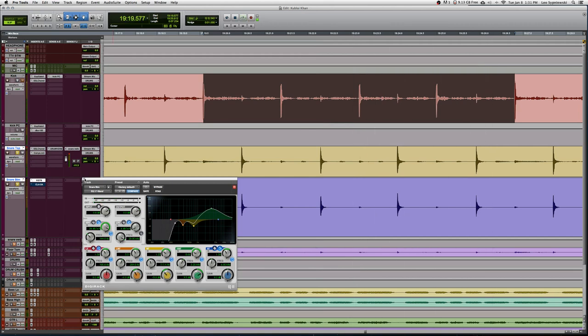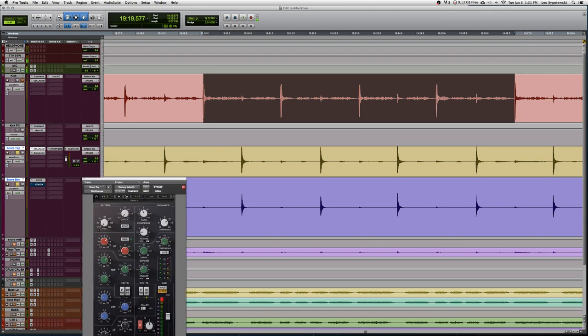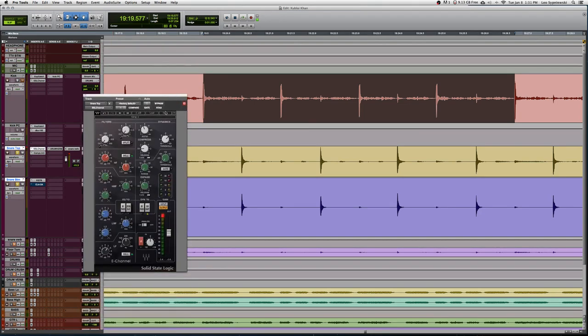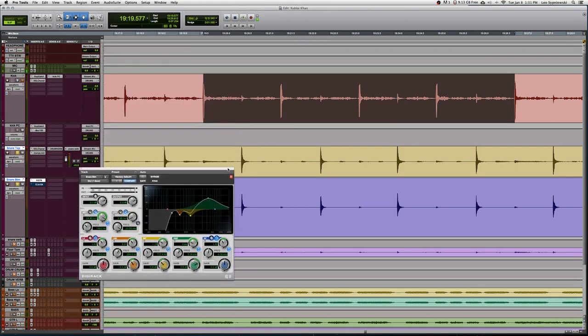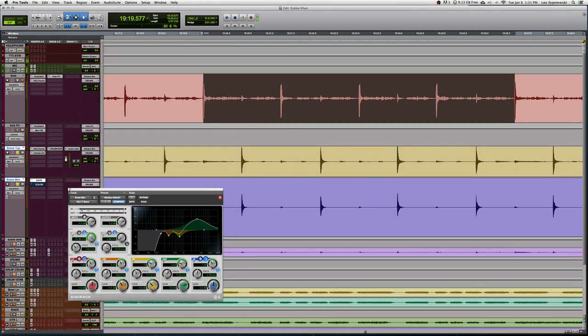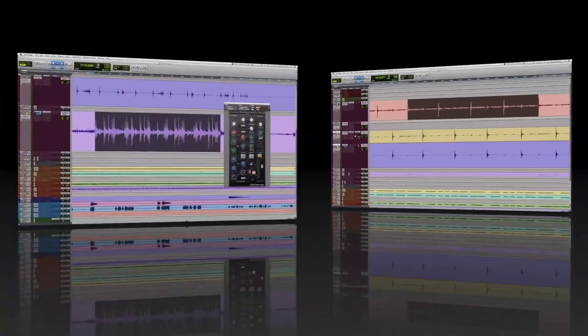So having the snare bottom tracked allowed us to mix the snare top with a little bit less boosting in the high end as opposed to our usual, and then we were able to compensate with the snare bottom track. We're getting a lot more of the snare wire, we're getting a lot more attack, and overall this is going to make the snare sound a lot brighter in our mix.